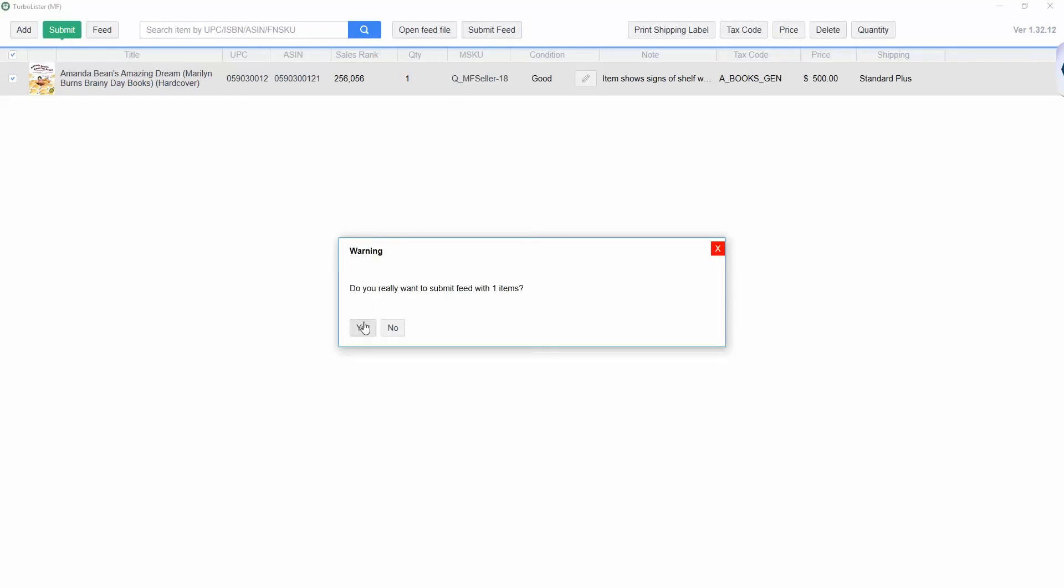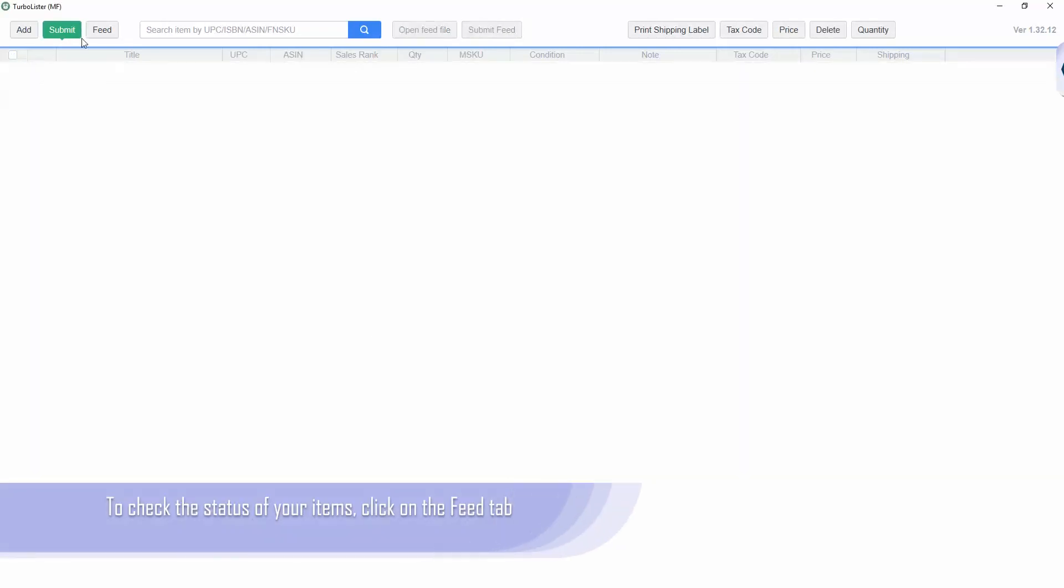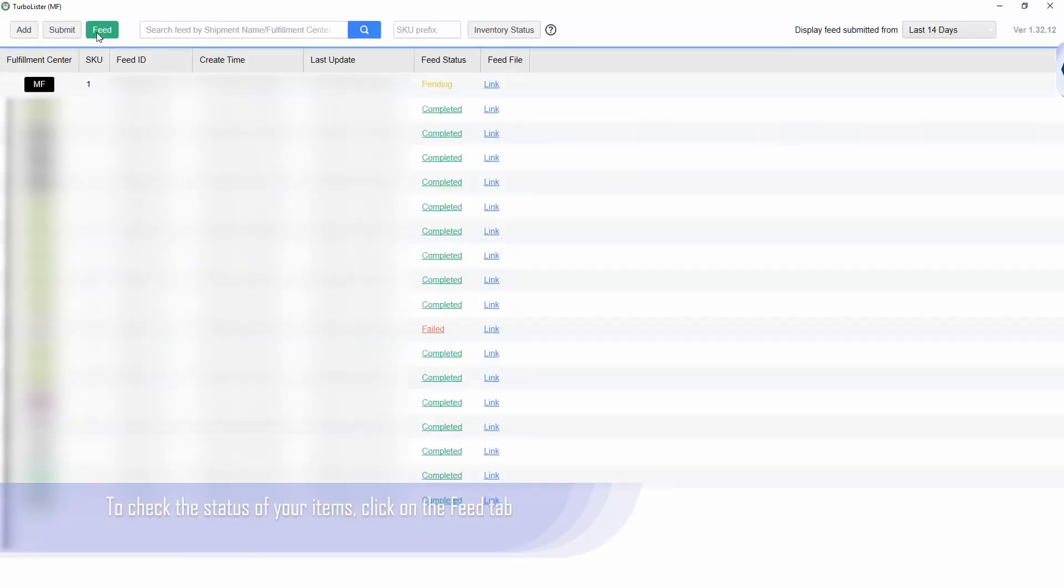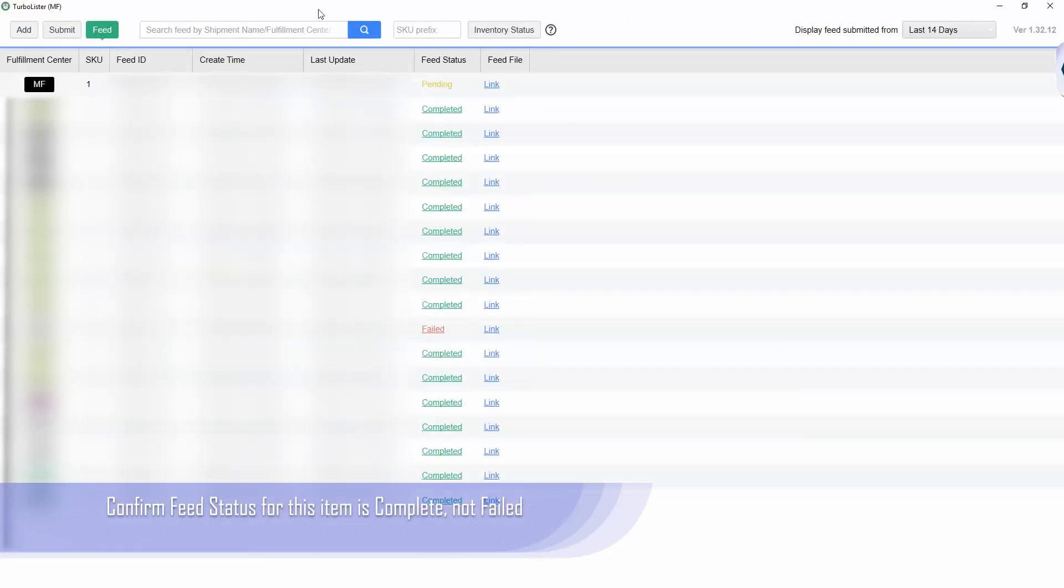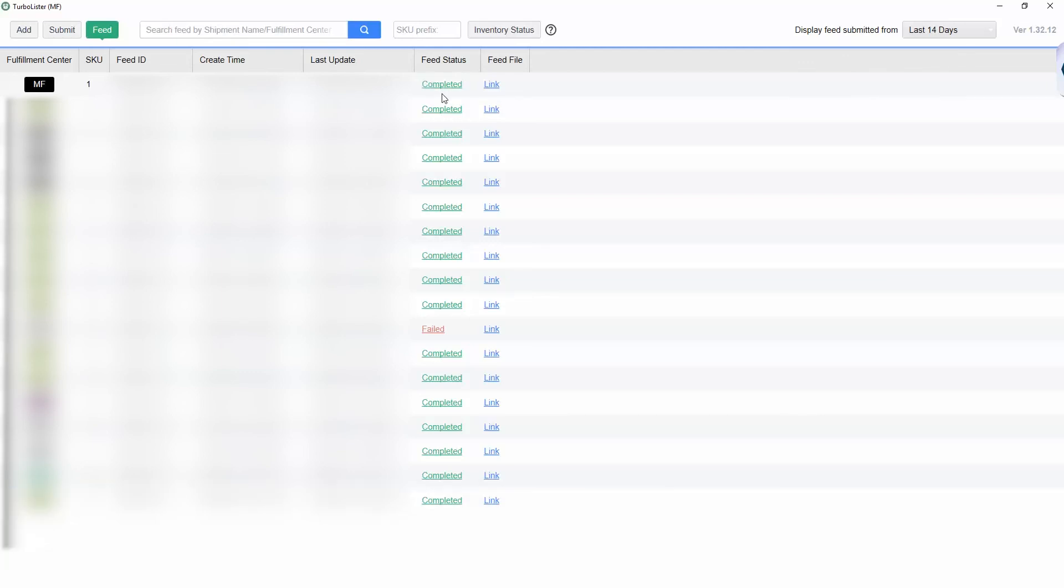Let's check the status of the feed. On the top left, click on feed to go to the feed page. In this page, you can confirm the feed status under the feed status column. For additional information, you can view our support page.